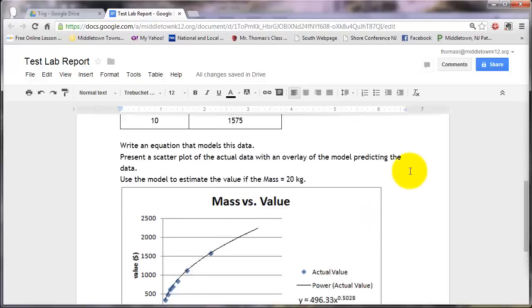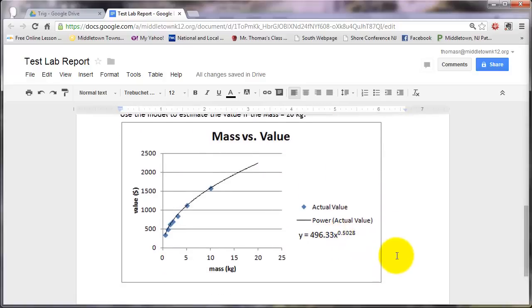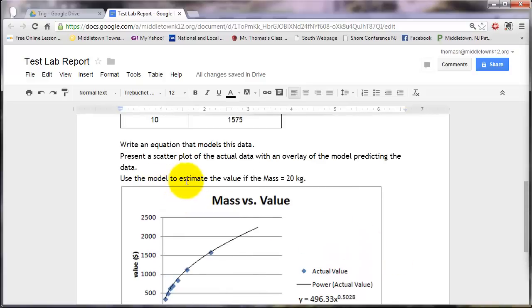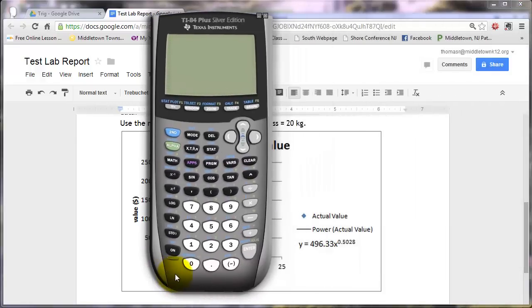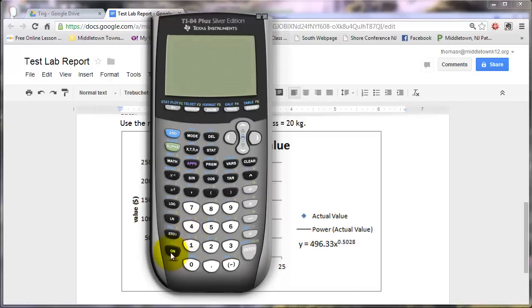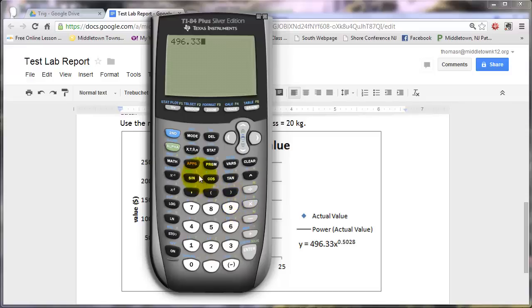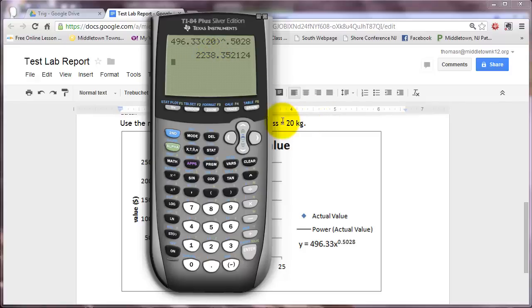And we're pretty much done. Then we've got our scatterplot and our thing. We have our model here. Now, our last thing said, use the model to estimate the value if the mass was 20 kilograms. Now we could use our graph to make a rough estimate. So if I go up here to 20 and come over, it looks like it's maybe 2200. But I could bring my calculator over here and enter my regression model. I want to put 20 in for X. So it's going to be here 496.33, and then my X value is 20, and I'm raising that to the 0.5028 power. And we get here about 22.38. So the answer to the question here was $2,238 approximately.